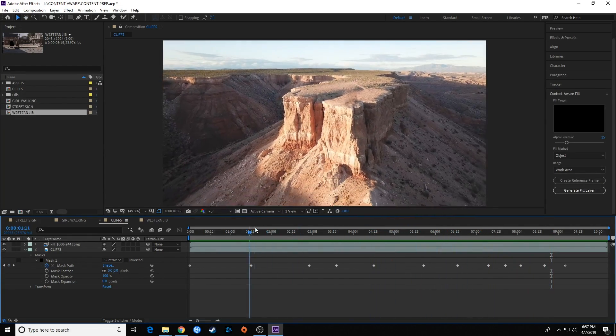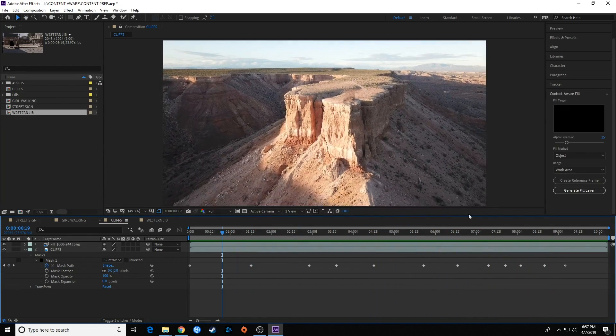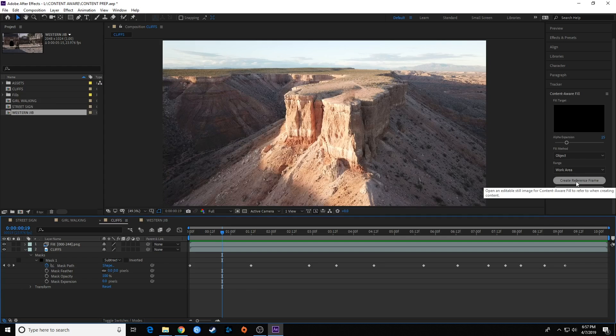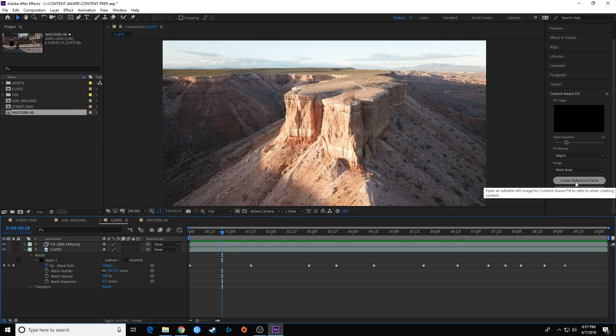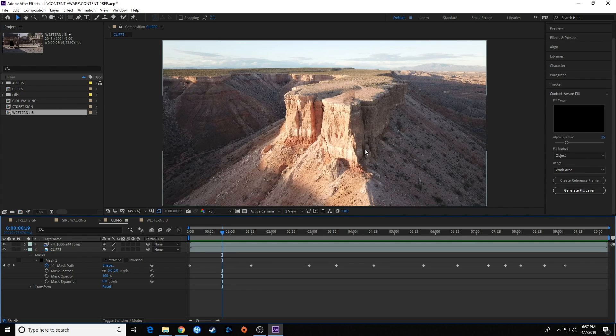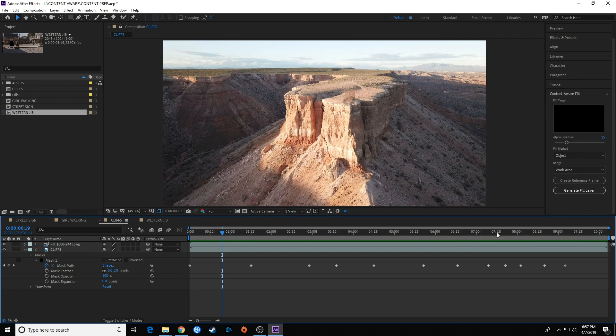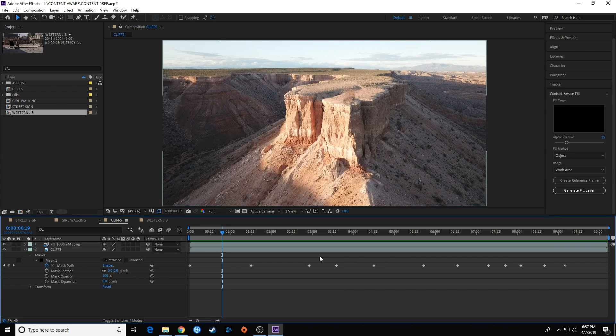So they've got this item called create reference frame. The more reference frames you create, it's going to better interpret this because as the lighting changes over time, it's going to figure out what the lighting is from beginning to end if you give enough reference frames.